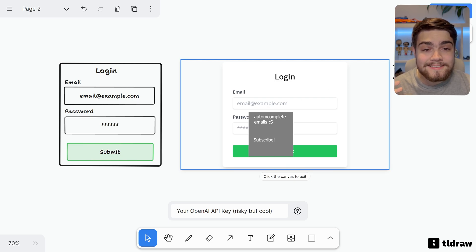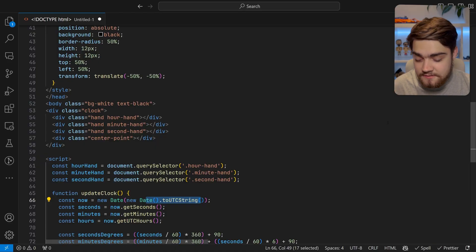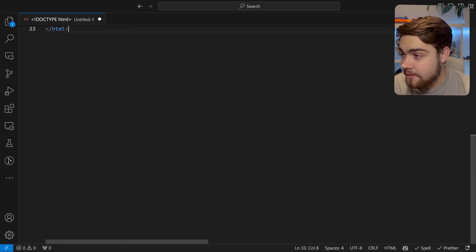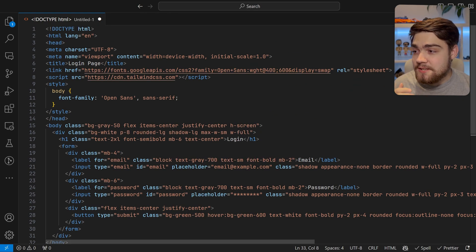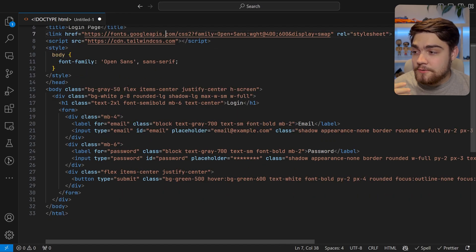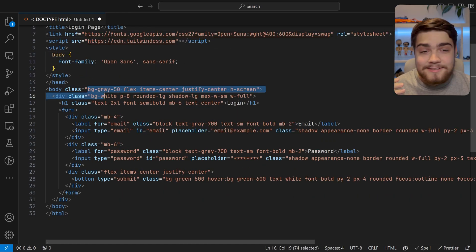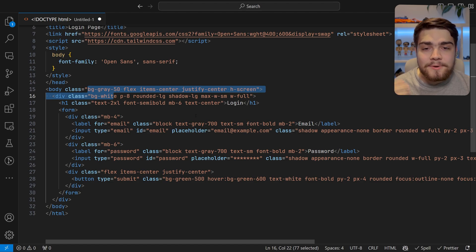We can click this Copy Code here, go into VS Code, and paste that in. You'll see it can load in the fonts for you, so it's got that code for you, and it's using Tailwind. It's just going to give you this HTML.